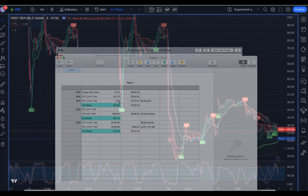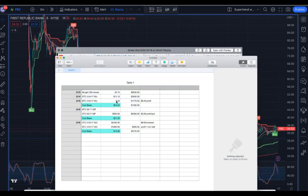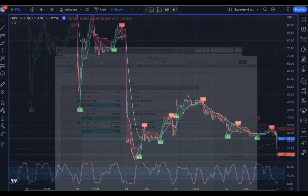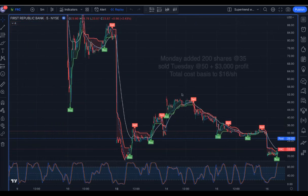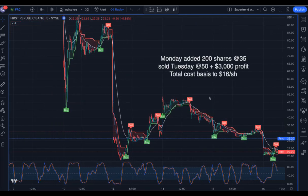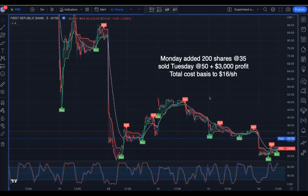It halted. I put in a limit order to close the calls at $6.00. I netted a $2.00 profit very quickly when it unhalted on a limit order. That brought my cost basis down to $19.06.